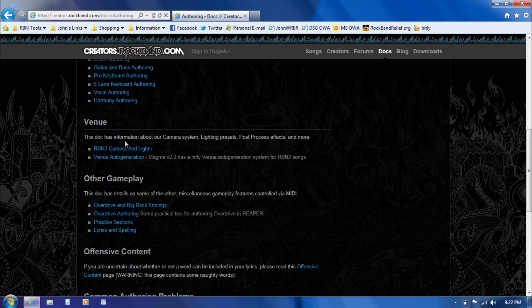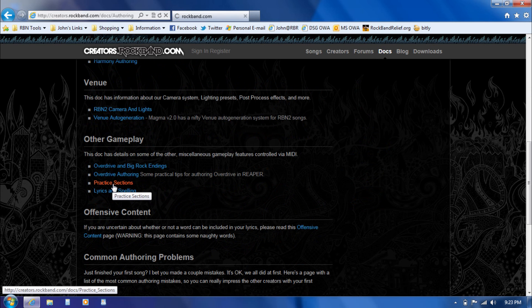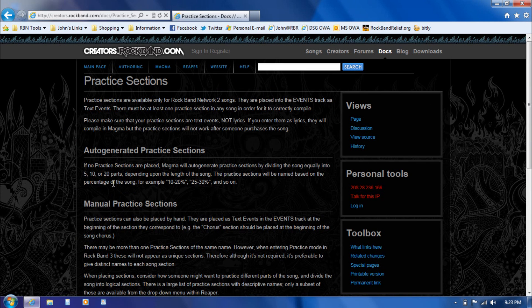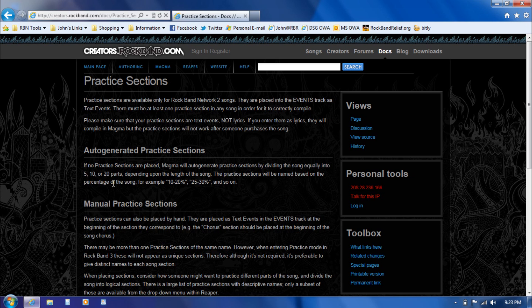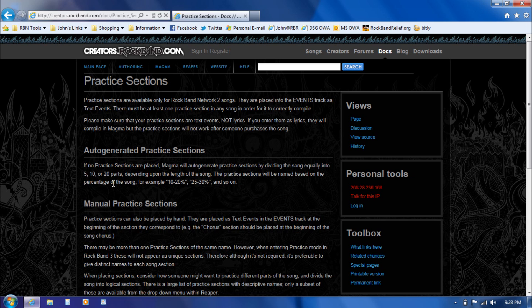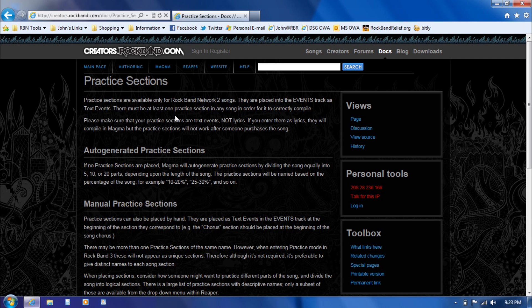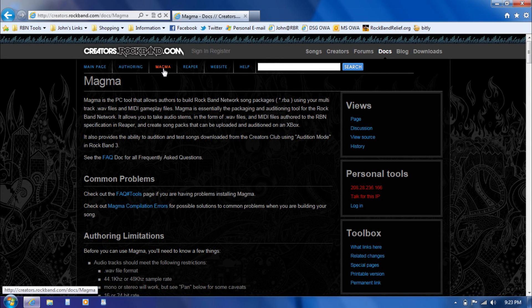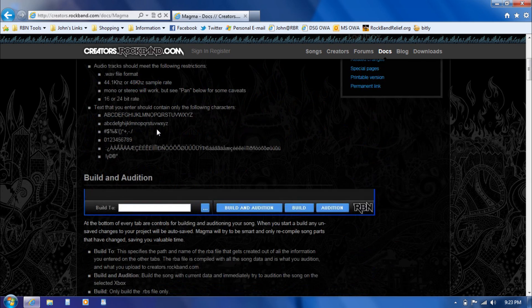There's a section down here if you scroll down a bit called practice sections. I just wanted you to see where that is because the next thing you're going to see me do here is go into heartstrings and add some practice sections to the song in Reaper, which are key to making something called auto-generation work. This is all covered here in the Magma section.